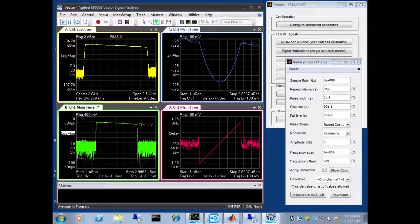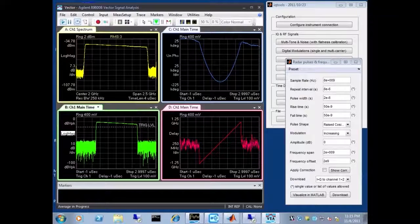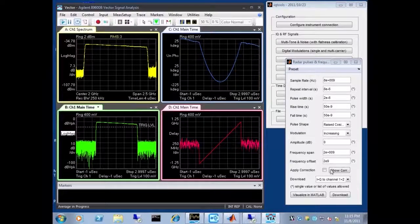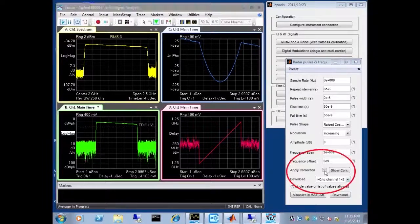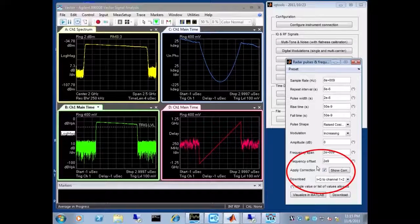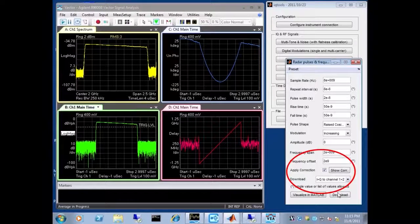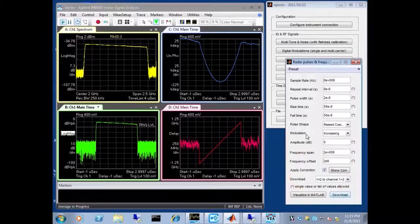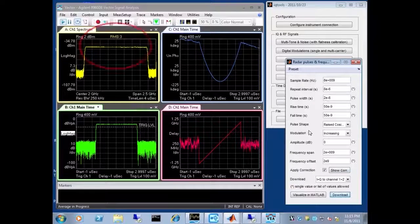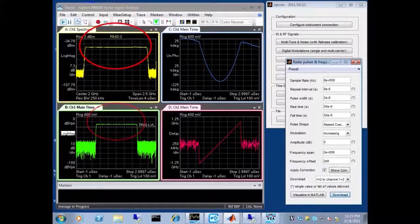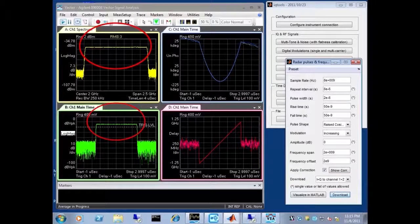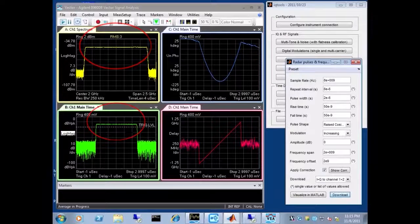We can easily compensate for that by applying the corrections that we have established earlier and download that waveform again. And you notice both in the frequency domain as well as in the time domain, we have a very clean and flat signal.